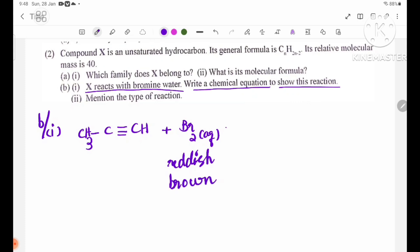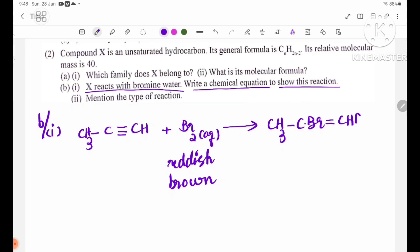Now let's do this. The final part of the process: we will see the reaction product. CH-Br is formed.